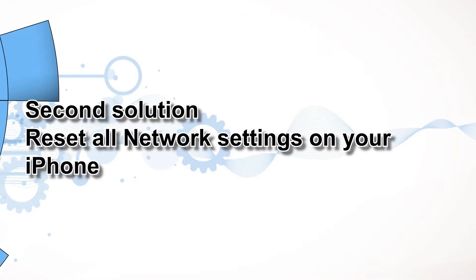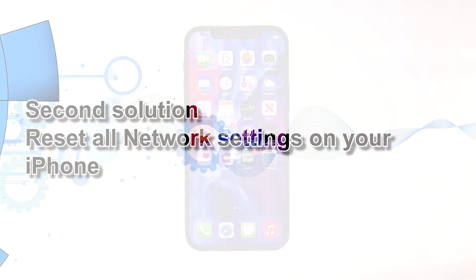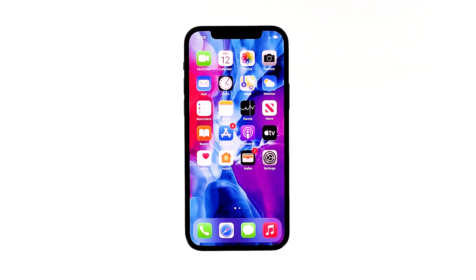Second solution: reset all network settings on your iPhone. After doing the first trick and the problem persists, the next thing you have to do is refresh all network or wireless services on your iPhone. You can do so by resetting all network settings. Don't worry, none of your files will be deleted.